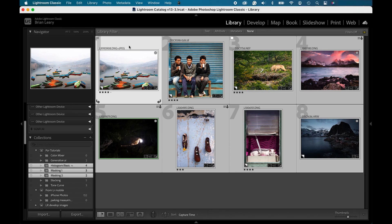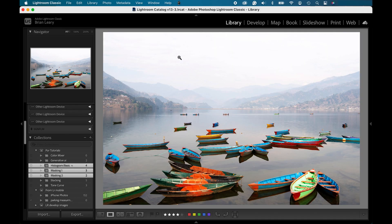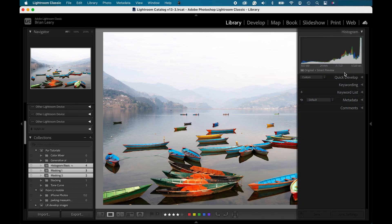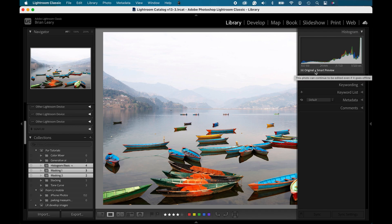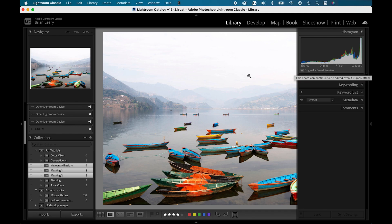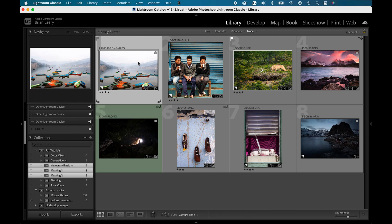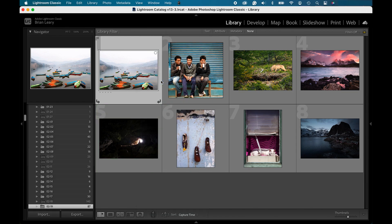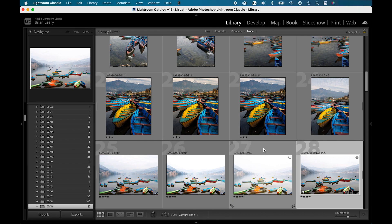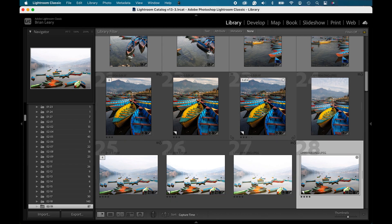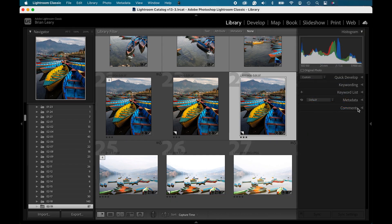Now that I've got those smart previews created, if we go into an individual file here, and I come over and I look underneath the histogram, it's showing me that the original file plus a smart preview is here. Now if I go back to my grid view, and let's just go to this picture in the library itself. Now if we go up to the picture up here that does not have a smart preview made, you'll see it's just the original photo there.